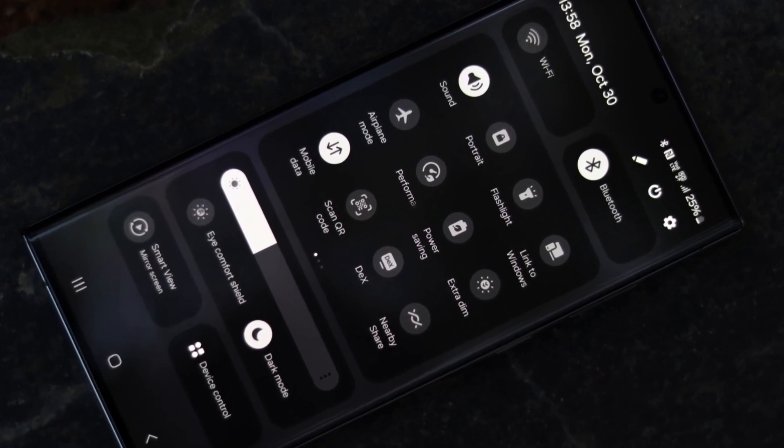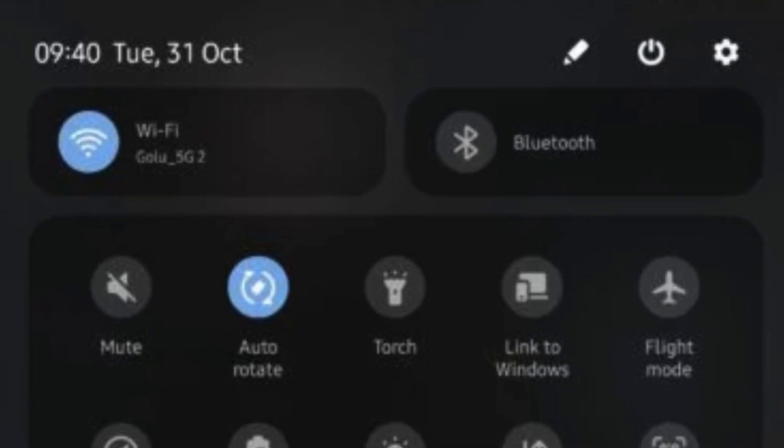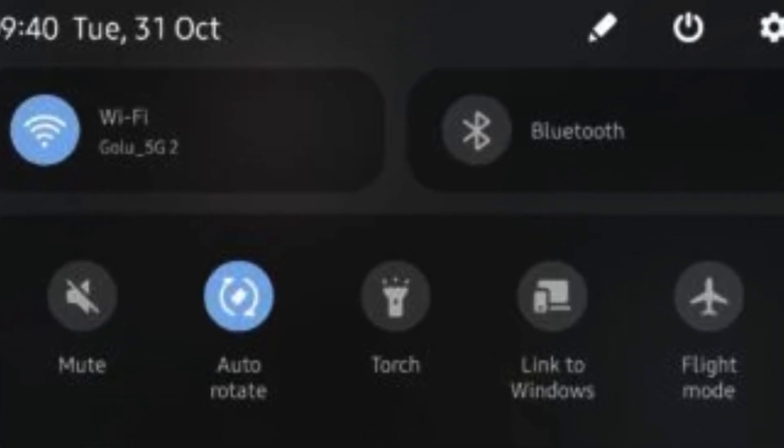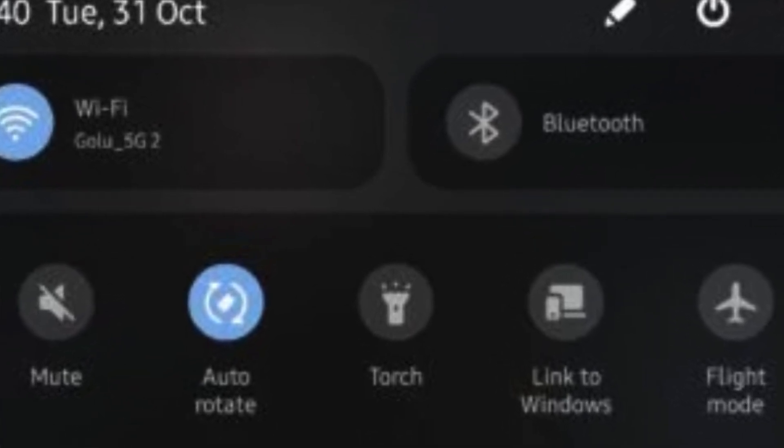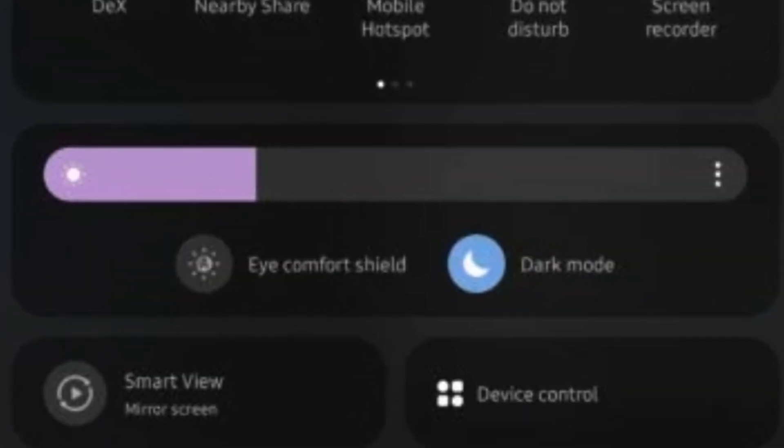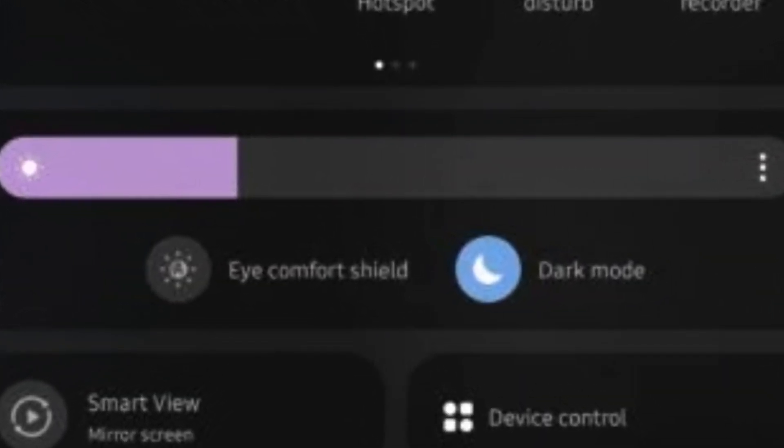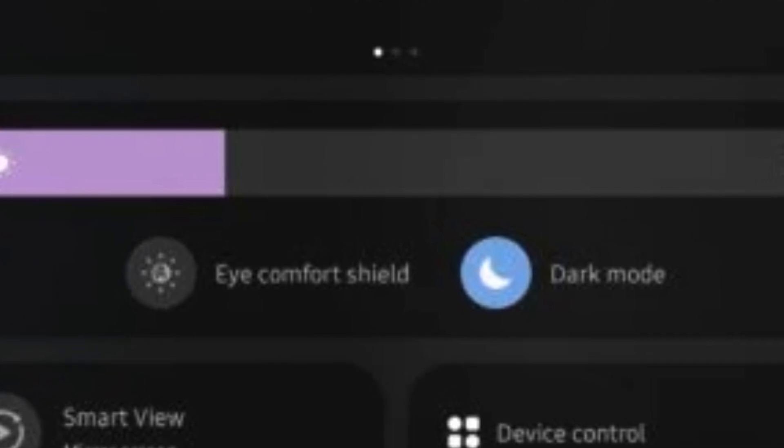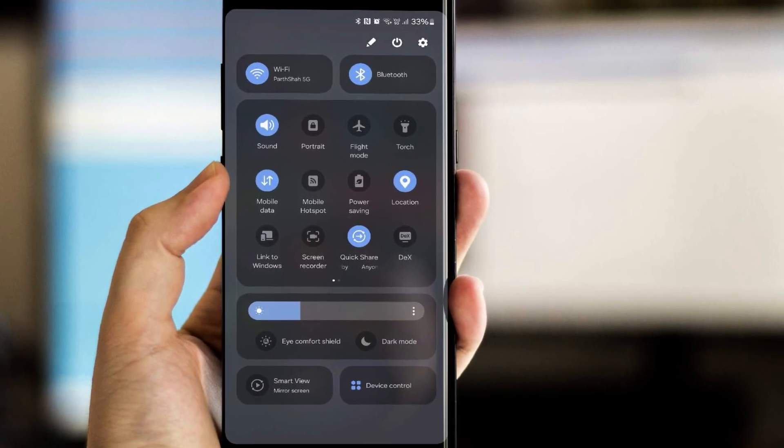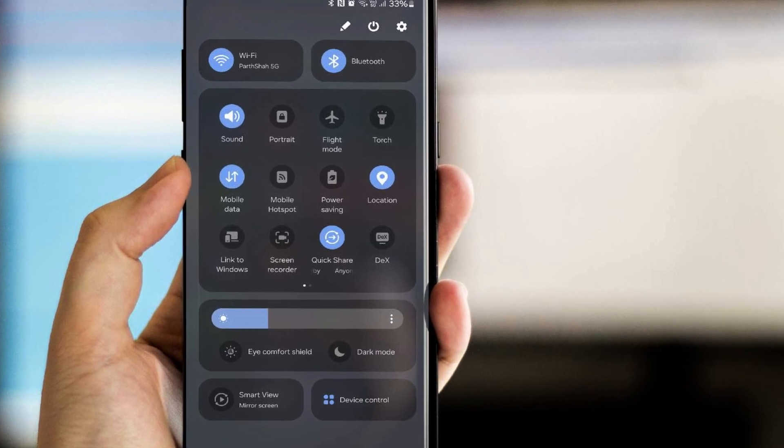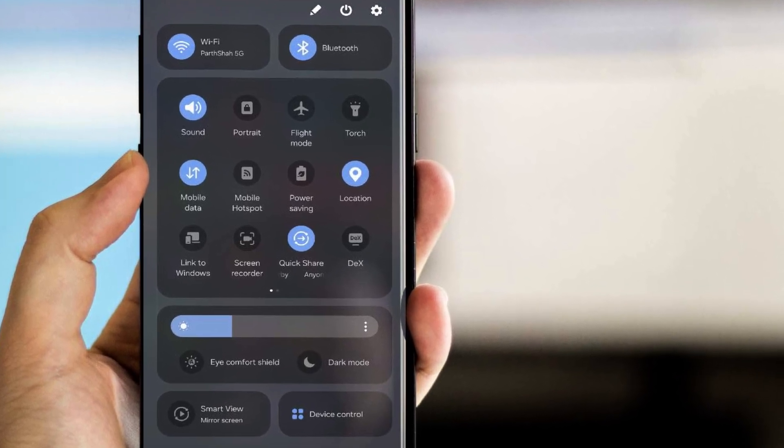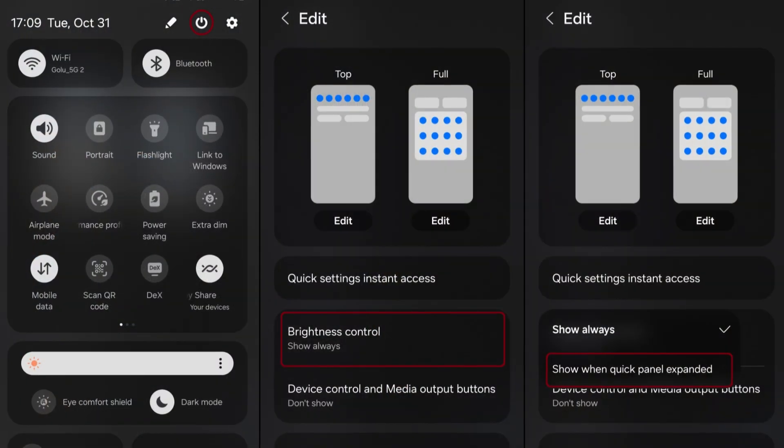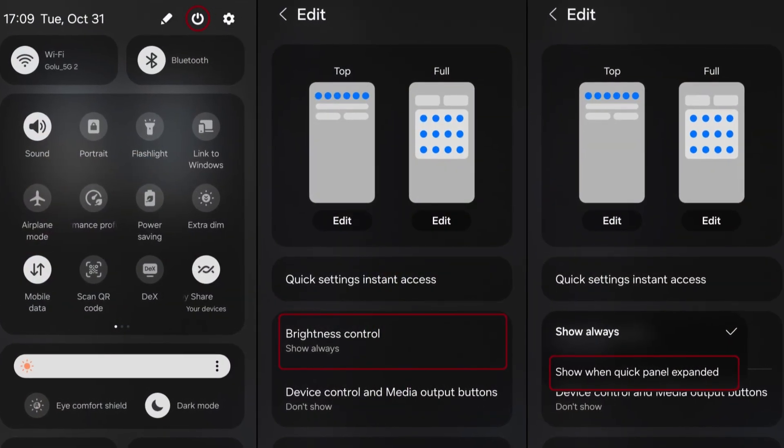The quick panel receives a layout overhaul, making it more user-friendly and intuitive. With dedicated buttons for Wi-Fi and Bluetooth at the top of the screen, frequently used visual features like dark mode and Eye Comfort Shield have been relocated to the bottom. This reorganization aims to streamline access to essential features, enhancing user convenience. Additionally, the customizable area in the middle provides users with the flexibility to arrange quick settings buttons according to their preferences.